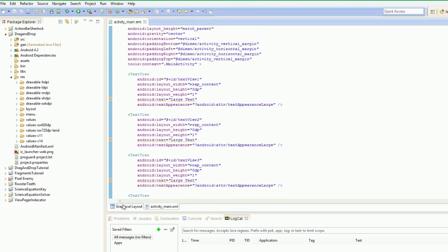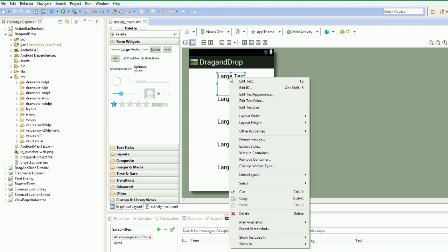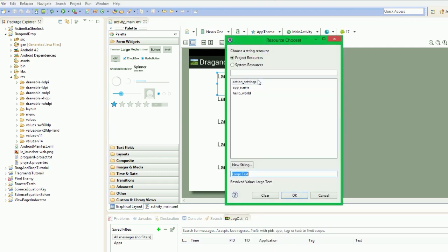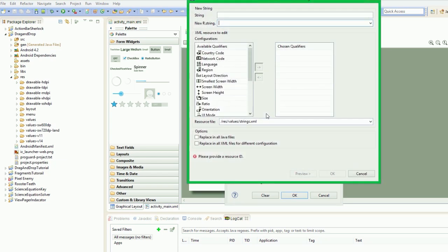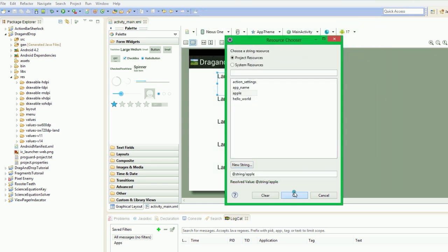And what we're going to do now is we're going to set the text of all of them. And we're just going to edit text. We're going to get a new string and we're just going to call it apple. So there we go.